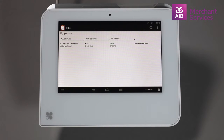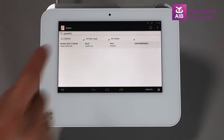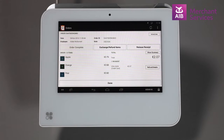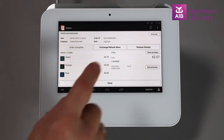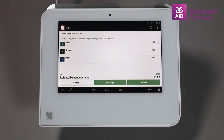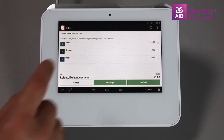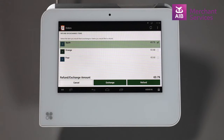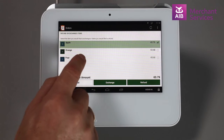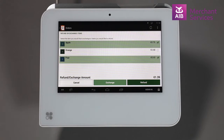You can then select the amount to be refunded. Choose the Exchange Refund option from the next screen. This will then list the items on that transaction, and you can decide to have a full or partial refund.